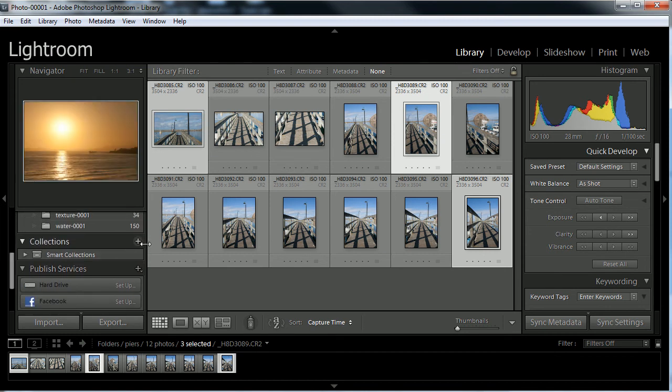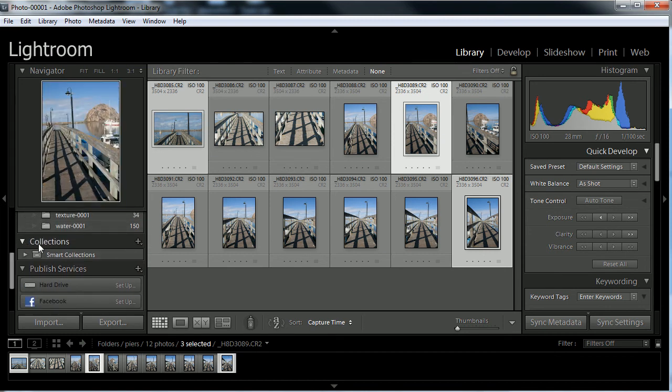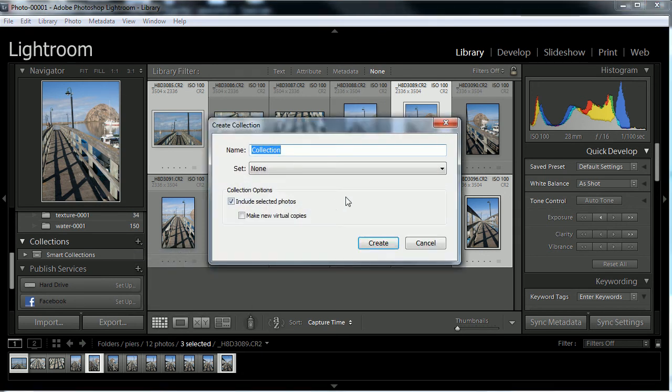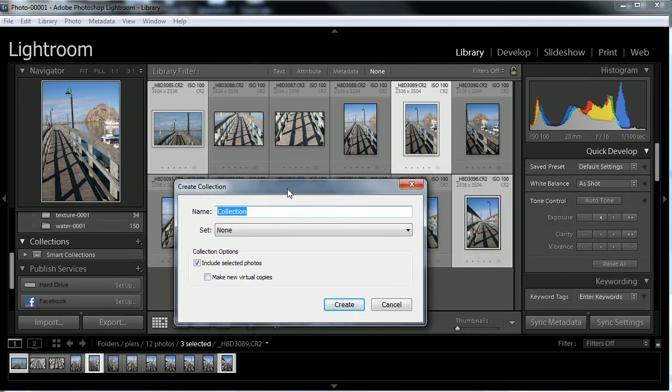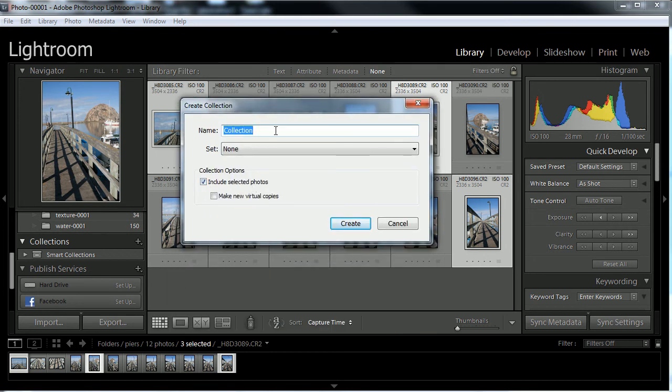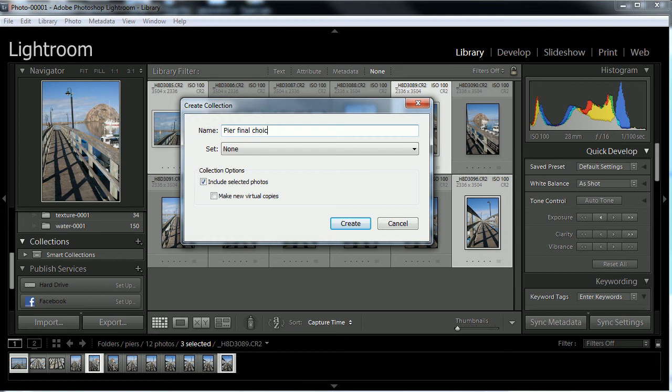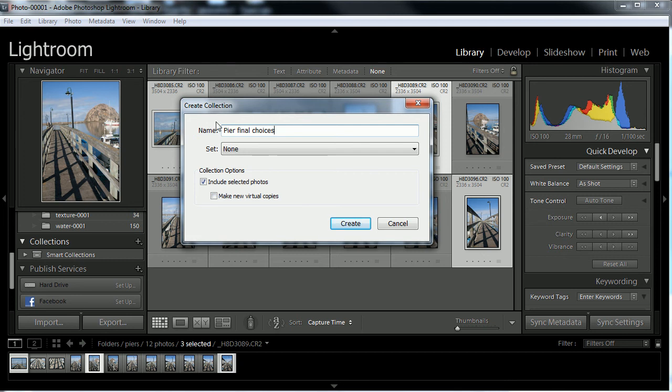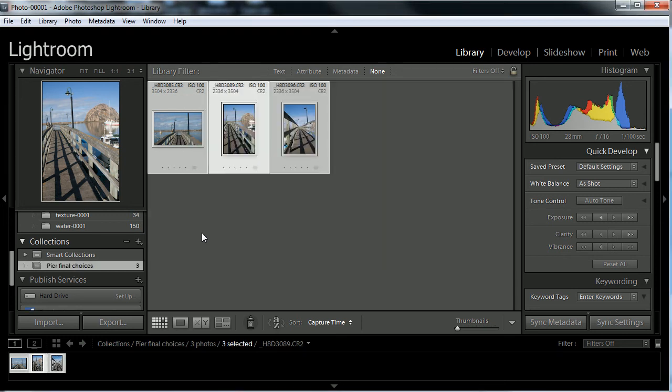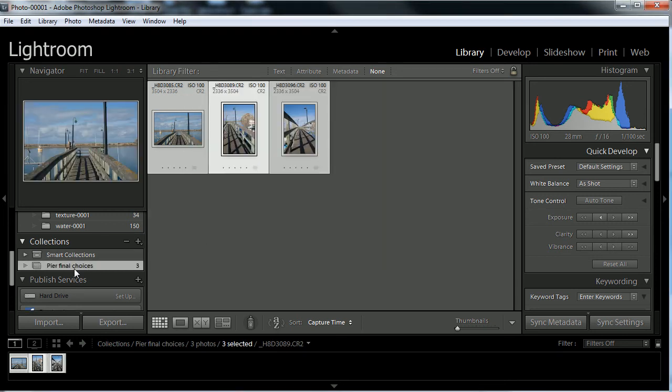I'm going to go right down here next to the collections, hit the little plus symbol, create the collections. Because I have these selected ahead of time, I'm going to include the selected photos. I'm going to call this one pier final choices. I'm going to click create. I'm not going to say make new virtual copies. I don't want to make duplicates of these images. I just want to organize them into the collections. Click create, and there they are, pier final choices.